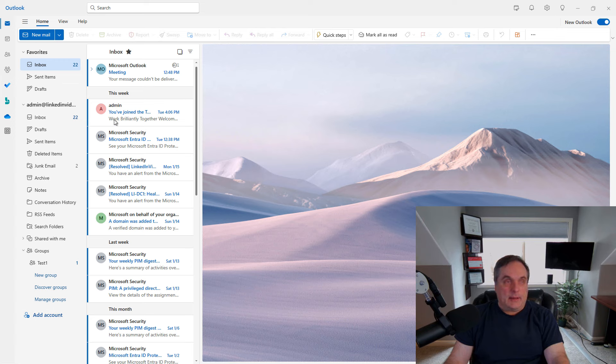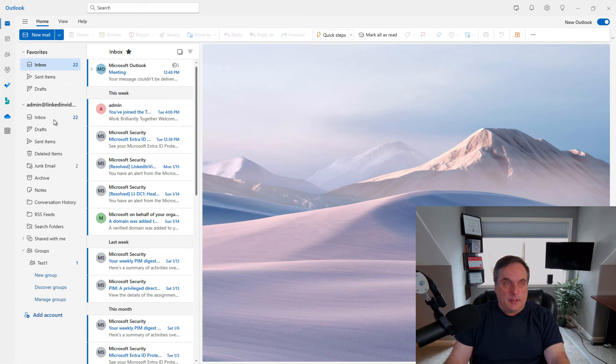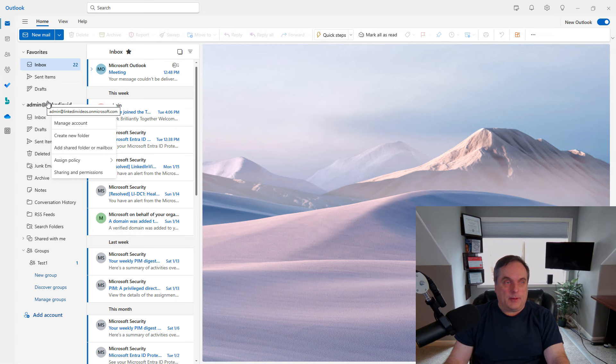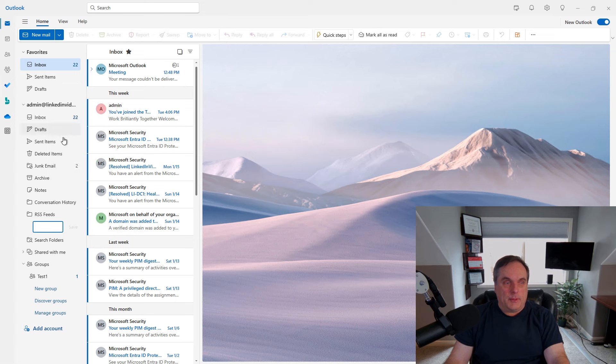On the left-hand side, you can see I've expanded my email and I've got a whole bunch of different folders and different options. But what I want to do is create a new folder. So I'll right-click on the root of my account and create a new folder.